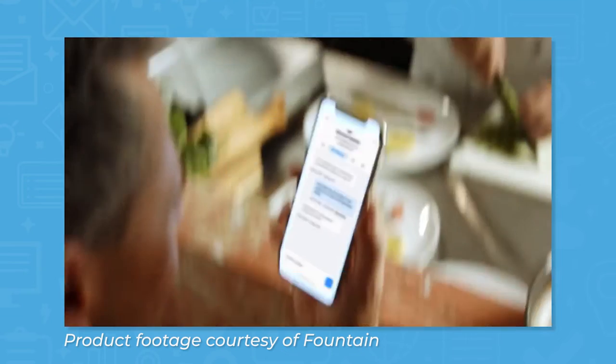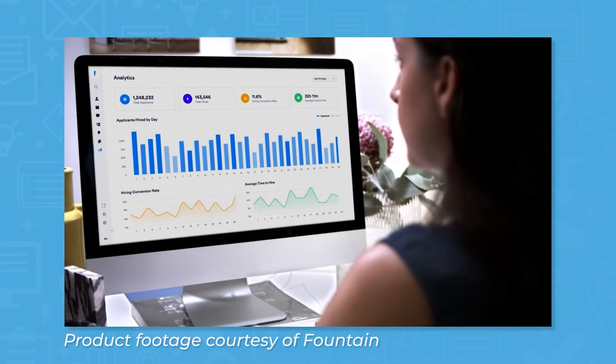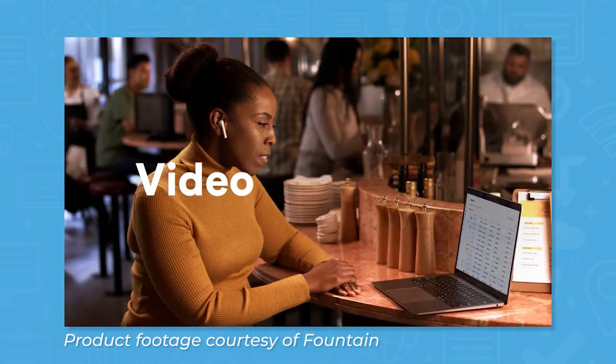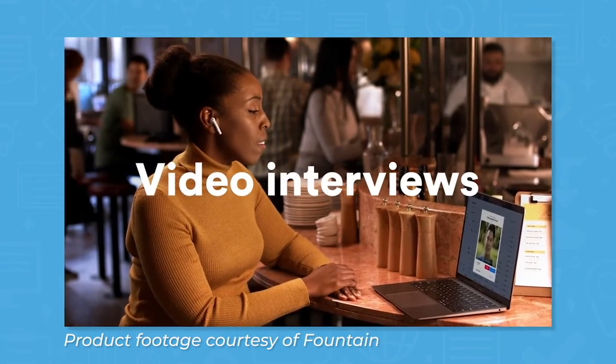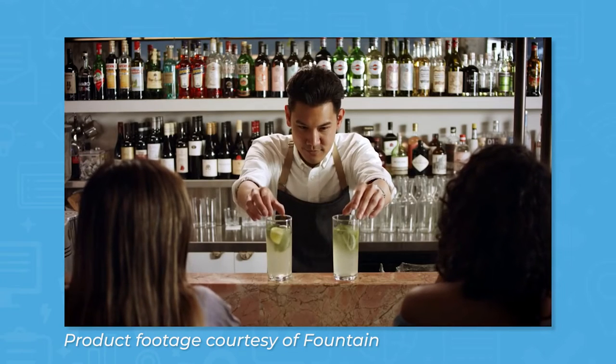This mobile-first platform keeps potential candidates engaged and reduces drop-off through automated scheduling and reminders via text and email.